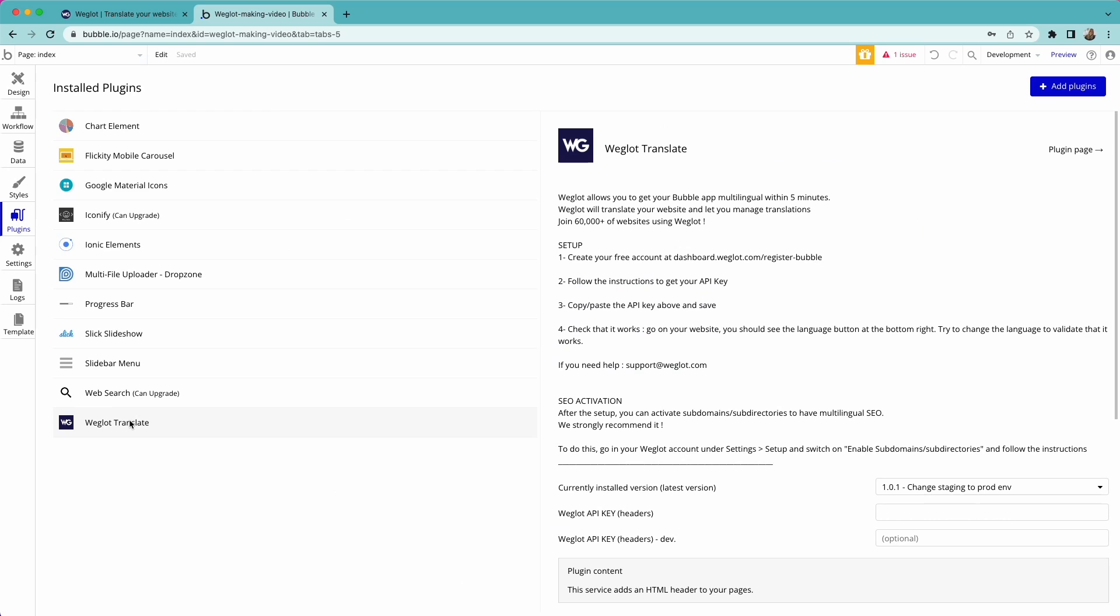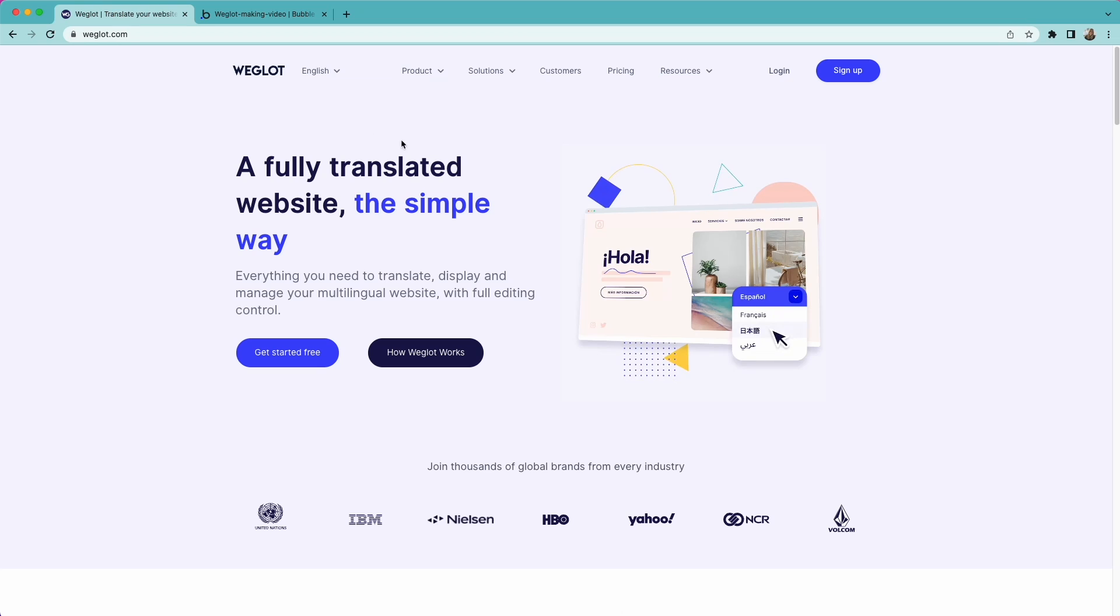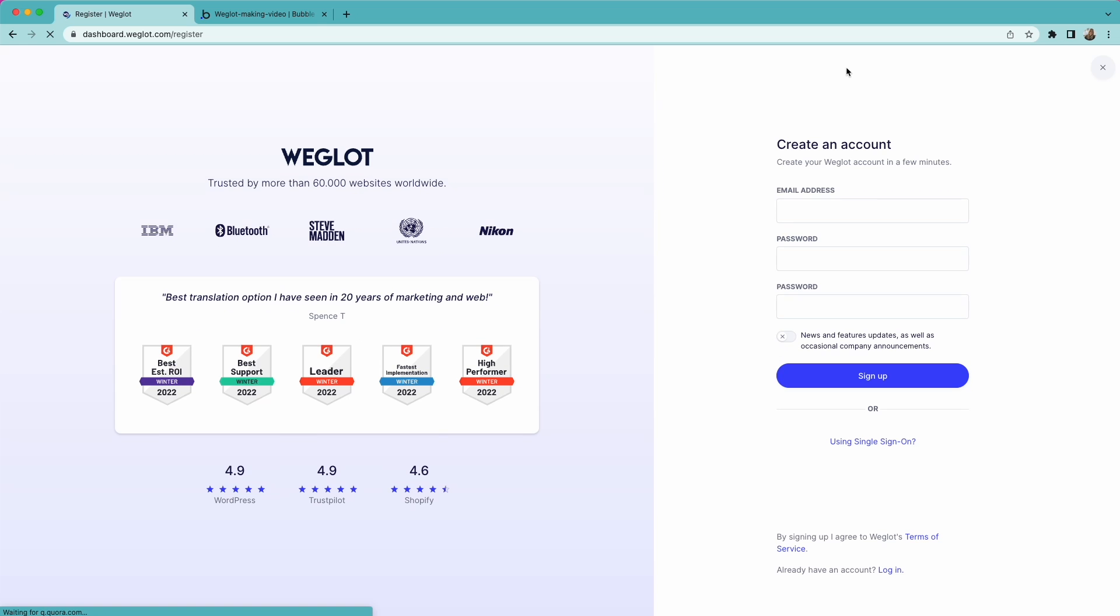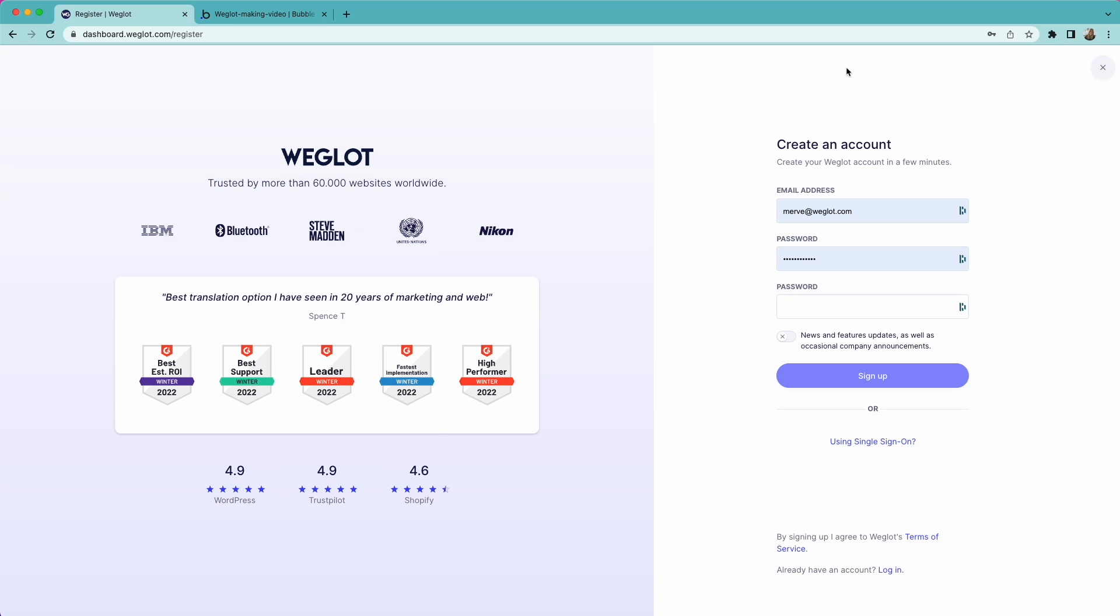Next step is to create a Weglot account and connect it with your Bubble project. To do so, simply go to weglot.com and click on try for free. Fill out the information and confirm the email. If you already have a Weglot account, you can log into your existing account.